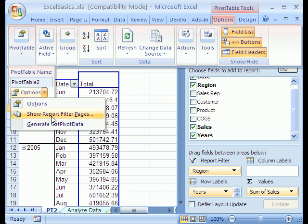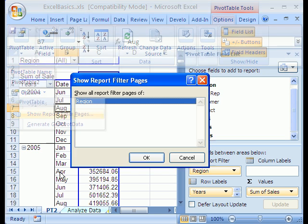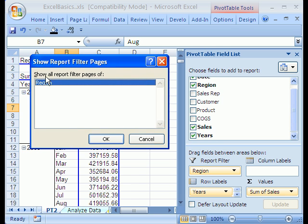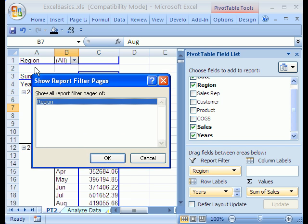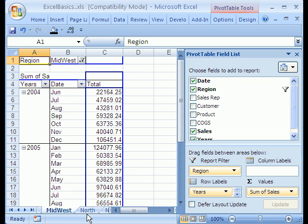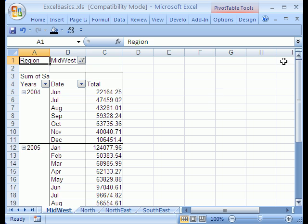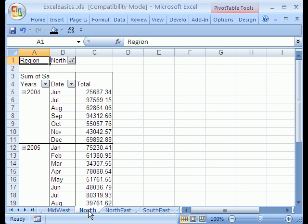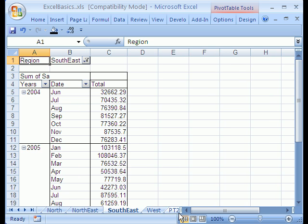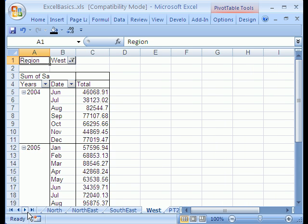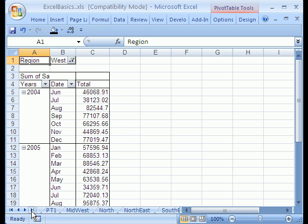I forgot. We've got to say what field, because you could have more than one field, but we only have one. Click OK and watch what happens down here. Just like that. I'm going to close this field list, and then there's a sheet for each one, just instantaneous. So that's a great use for the pivot table.